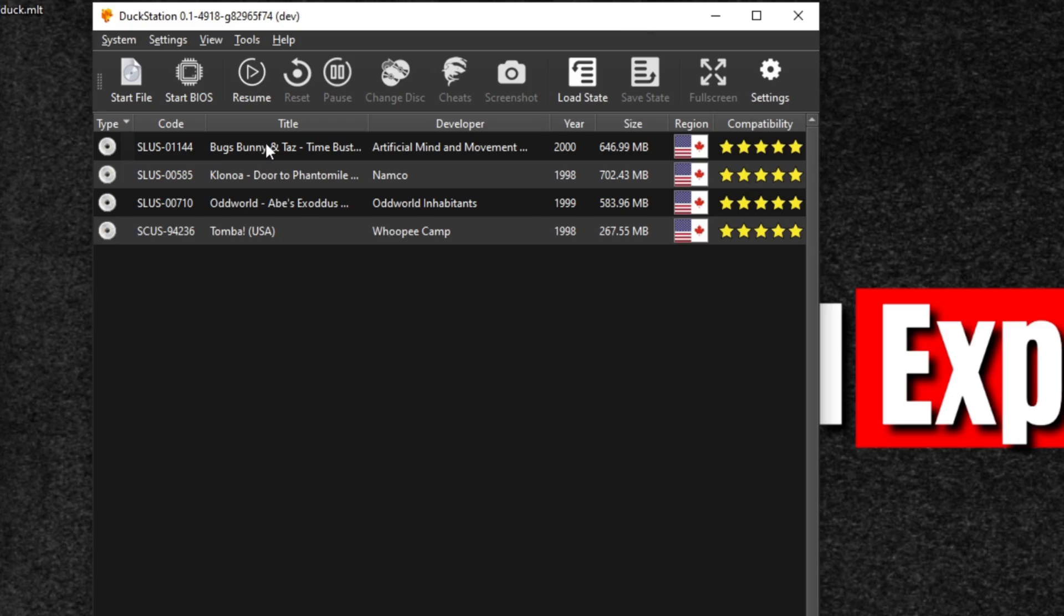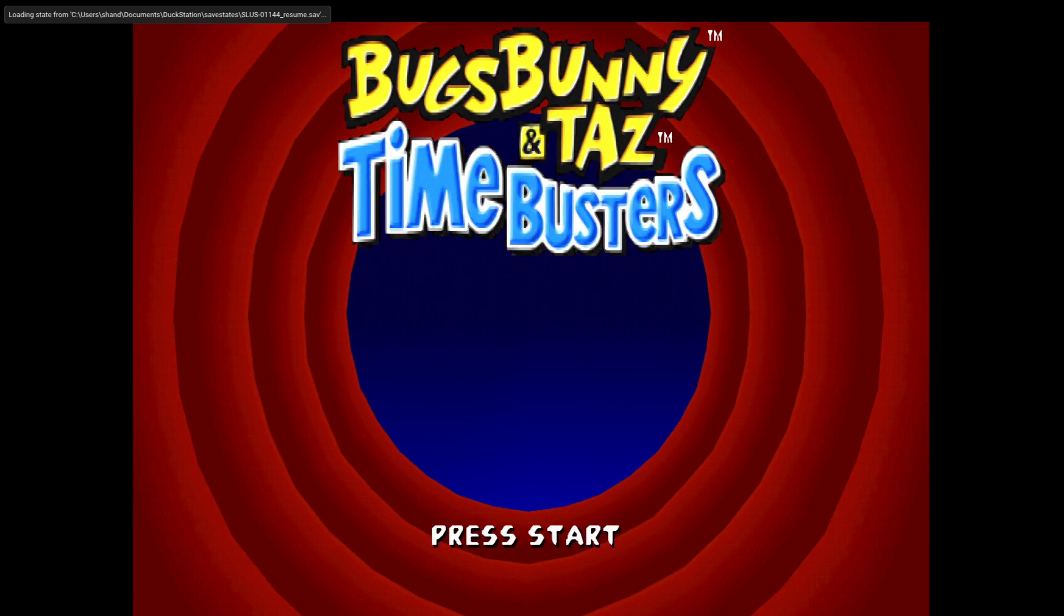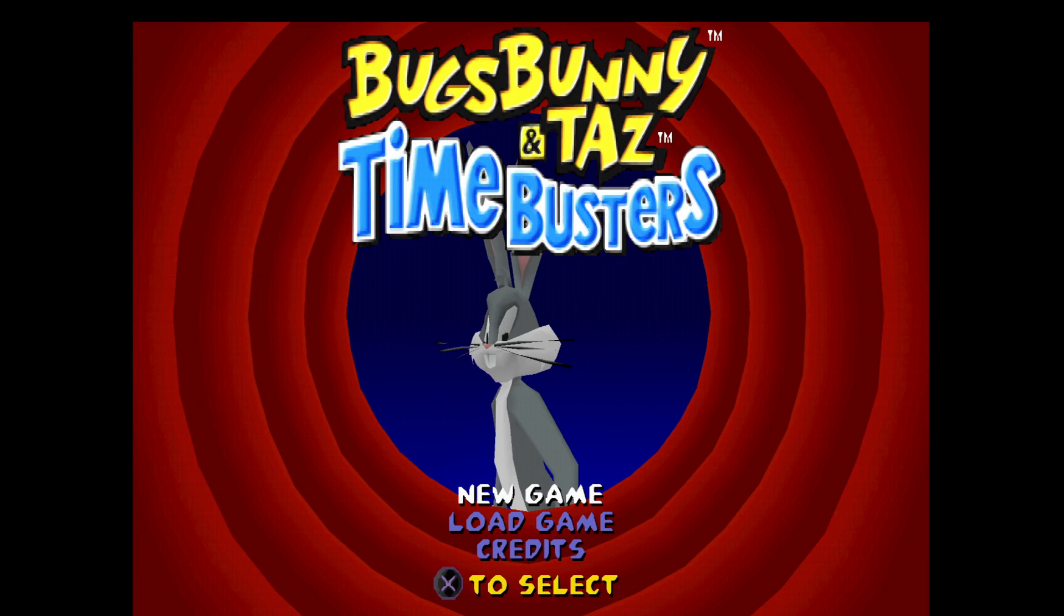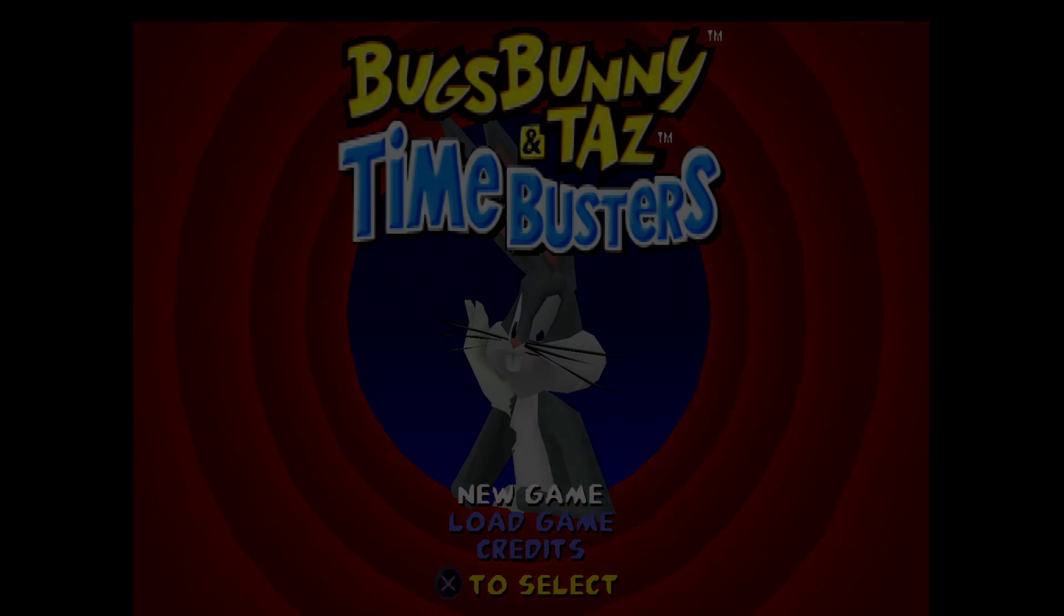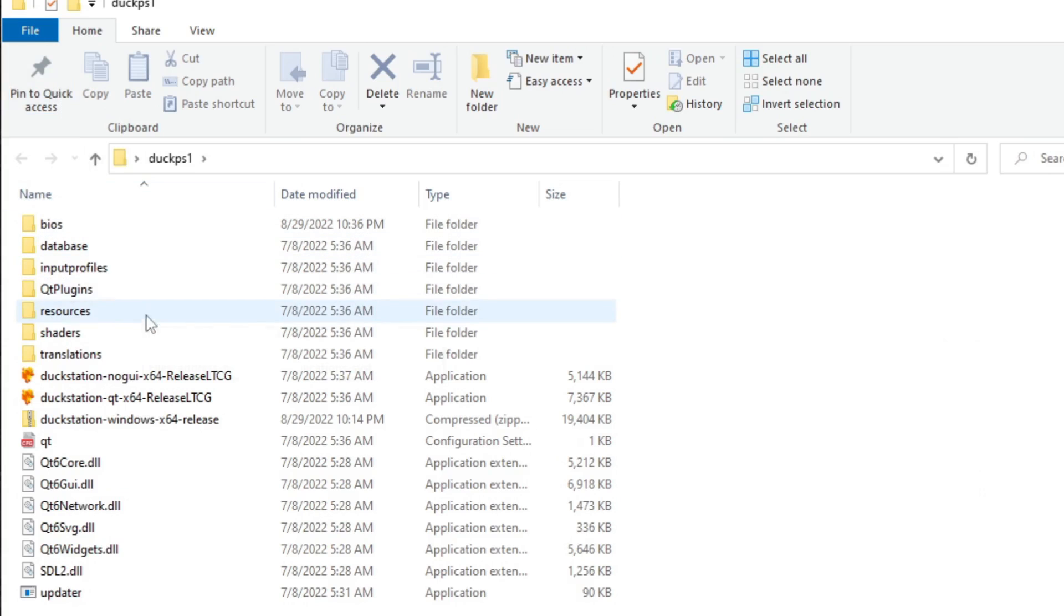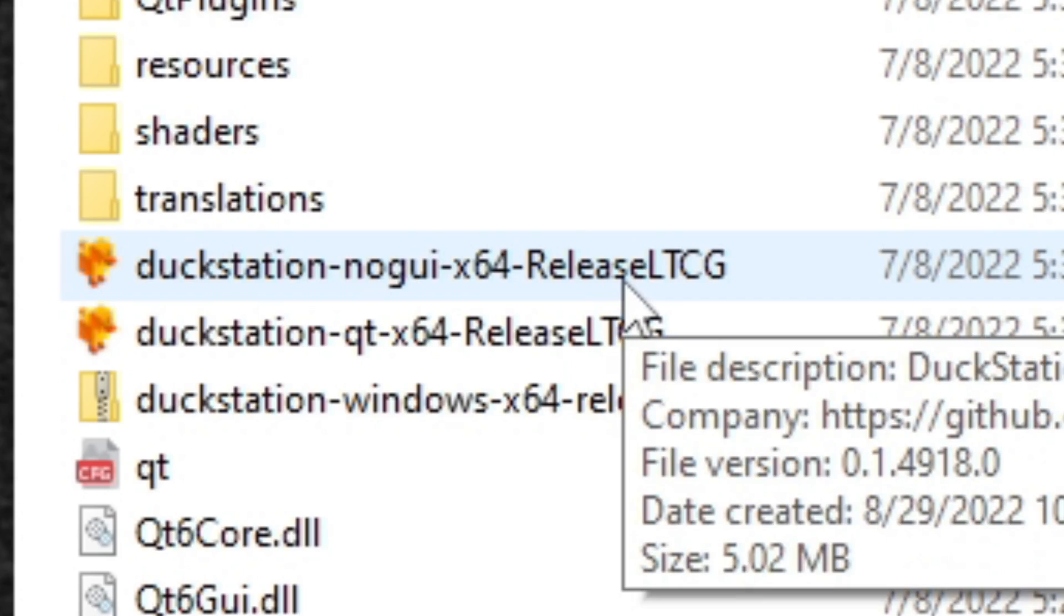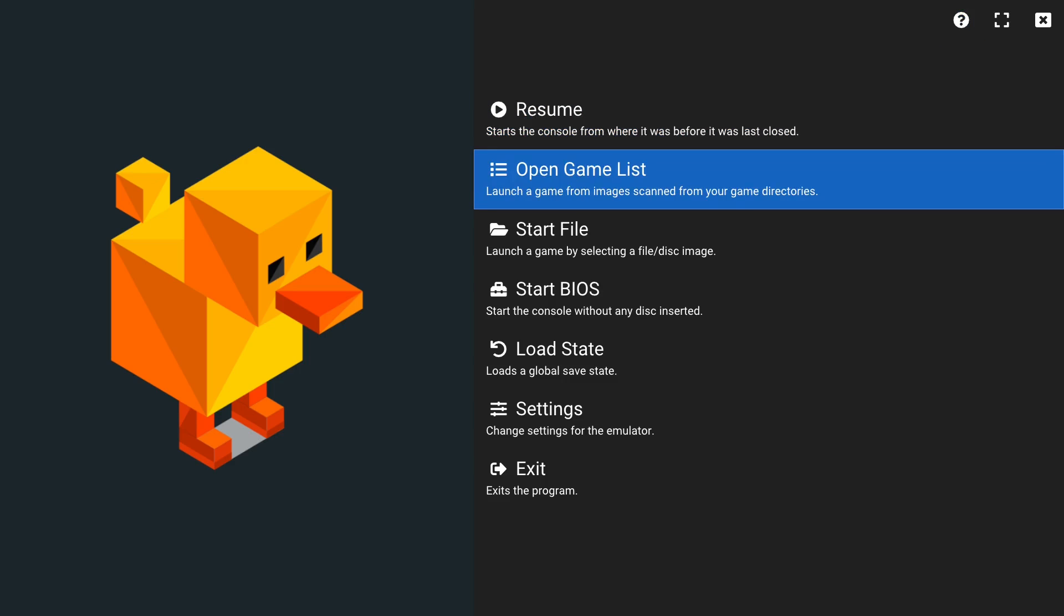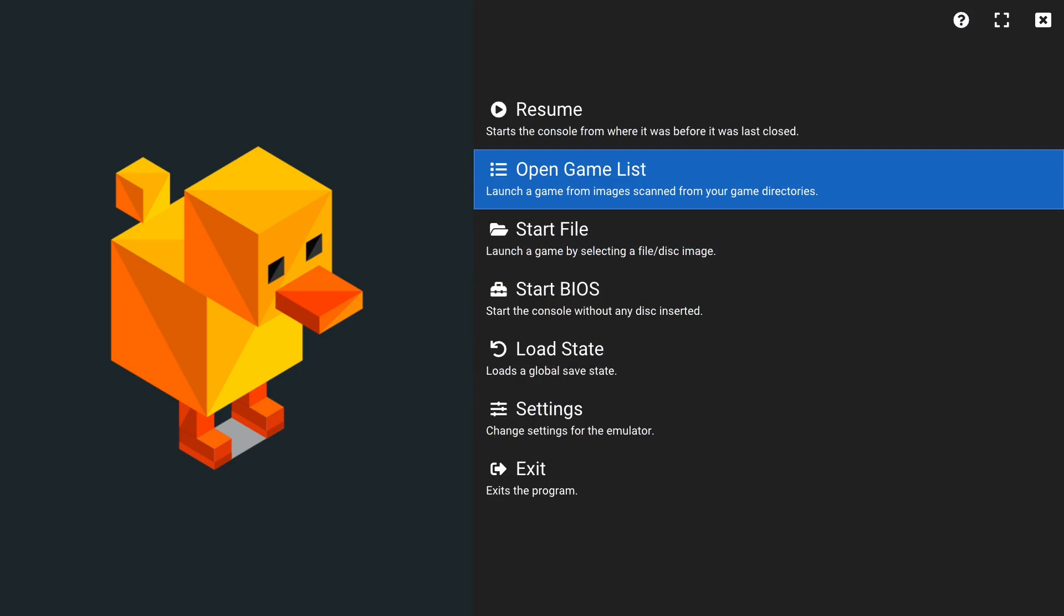Now that we have our emulator all set up, now we can use our second DuckStation emulator, which has a much cleaner interface. Let's reopen that DuckStation folder and we want to load the nogui64 emulator. And as you guys see, this is a much cleaner interface and we can actually navigate this with our controller. Let's go to open game list.